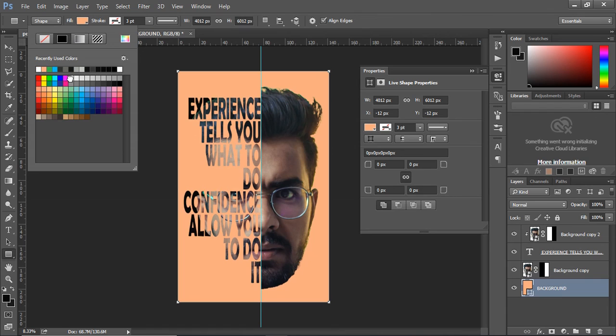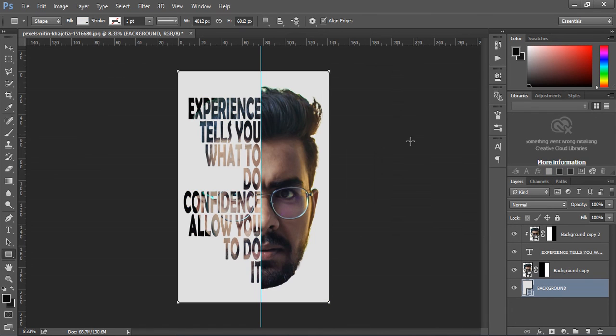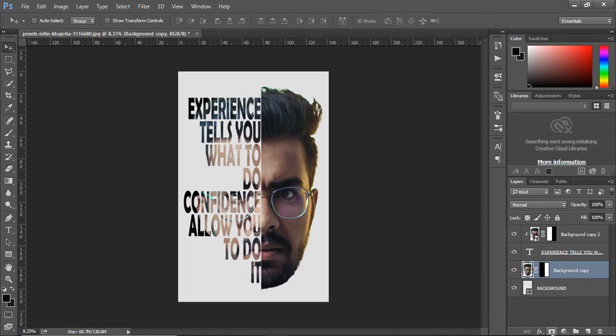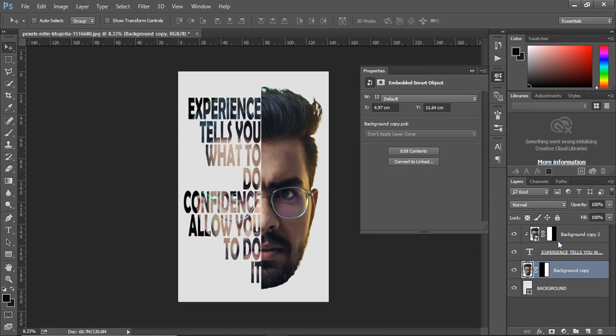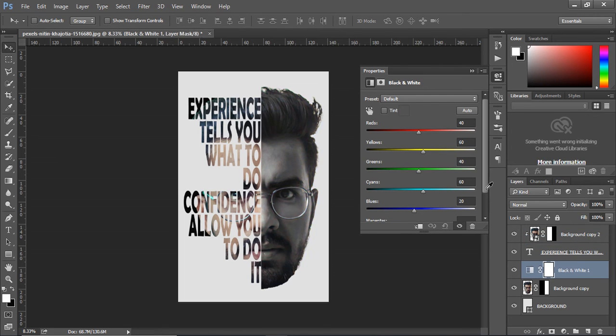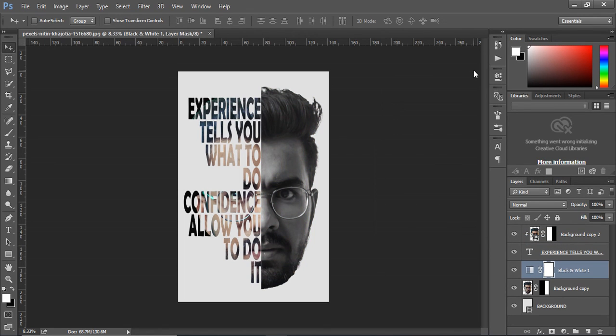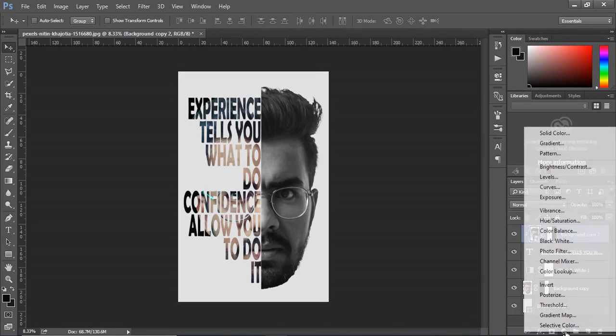If you want to add the effect on face now, you can do it. Just click the layer thumbnail with face and select the black and white color adjustment. Repeat the same process for the other layer with face thumbnail.